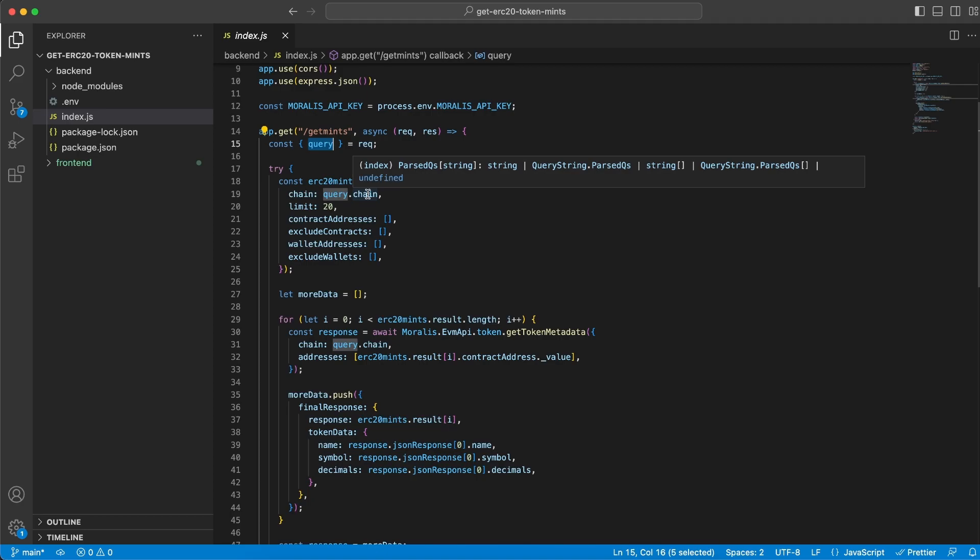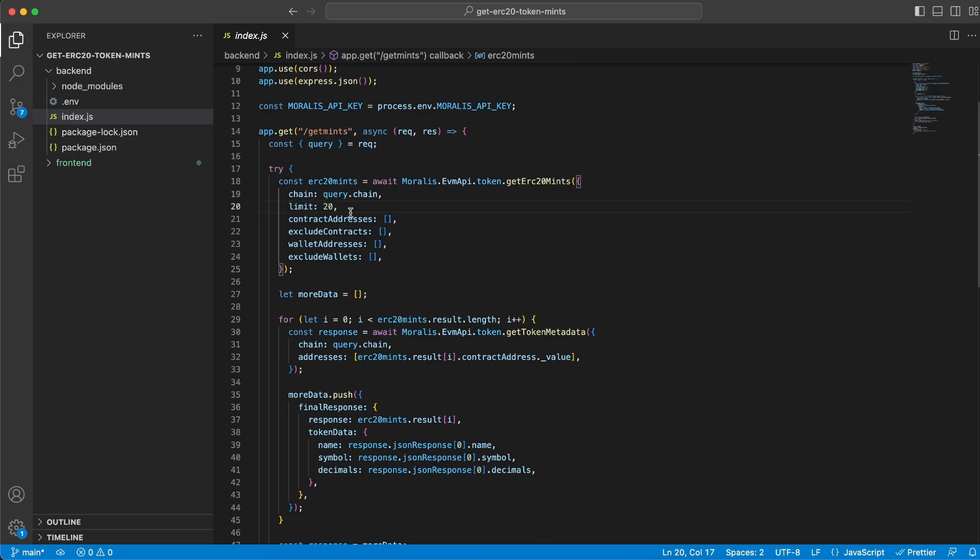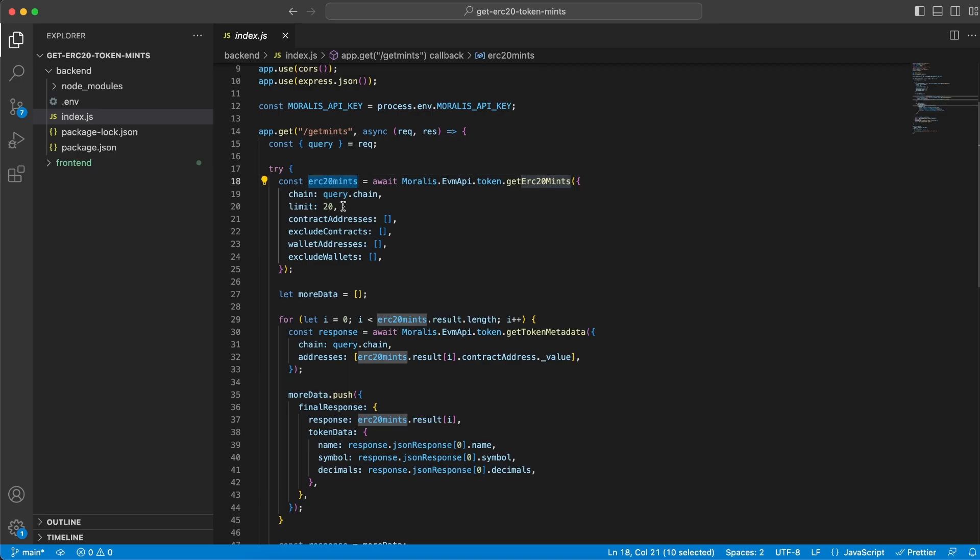We set the limit to 20, but you can easily tweak this to be dynamic from the frontend client or just hardcode it. You can change this to 10, 15, 72, or whatever excites you most. Once we go to /getMints, we do a request using the token endpoint to get ERC20 mints on Moralis' side to get the data we need. I'll show you how the data looks in just a second. Keep in mind that once we get the response back, we want to loop through each and every item, which are 20 because that's the limit we set.